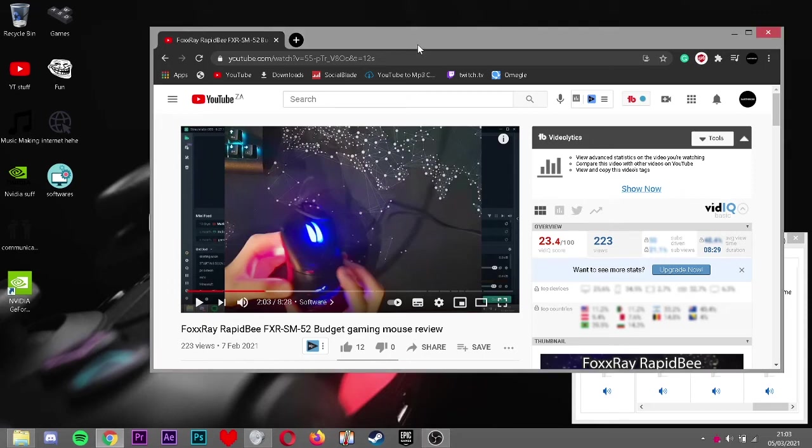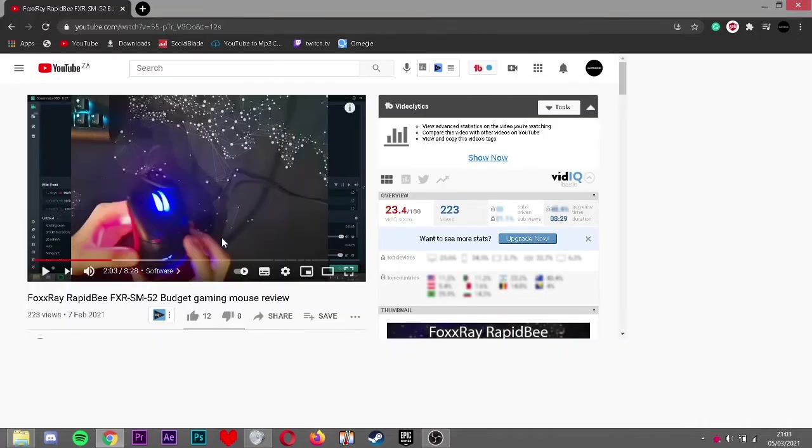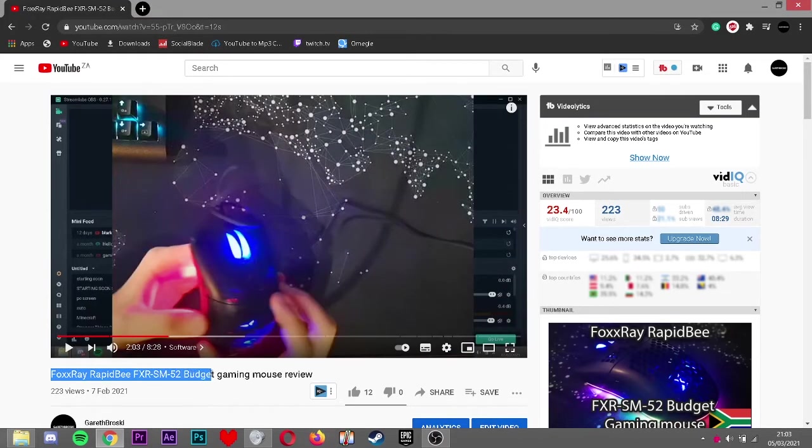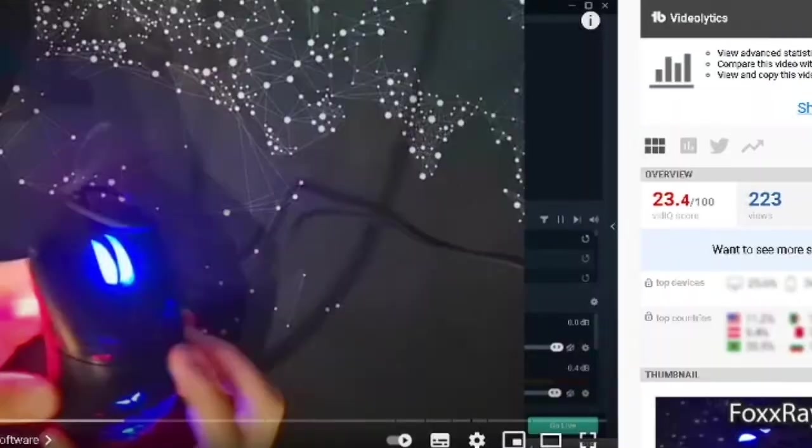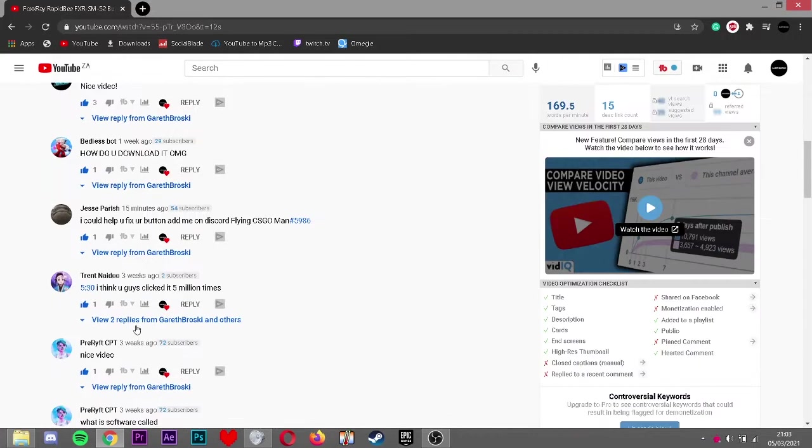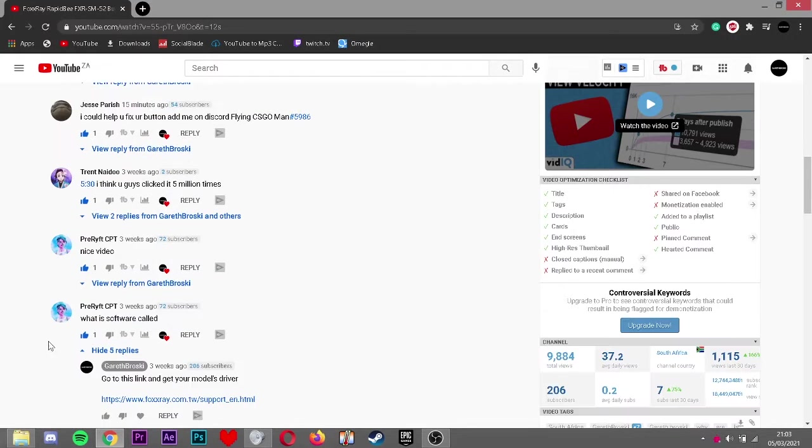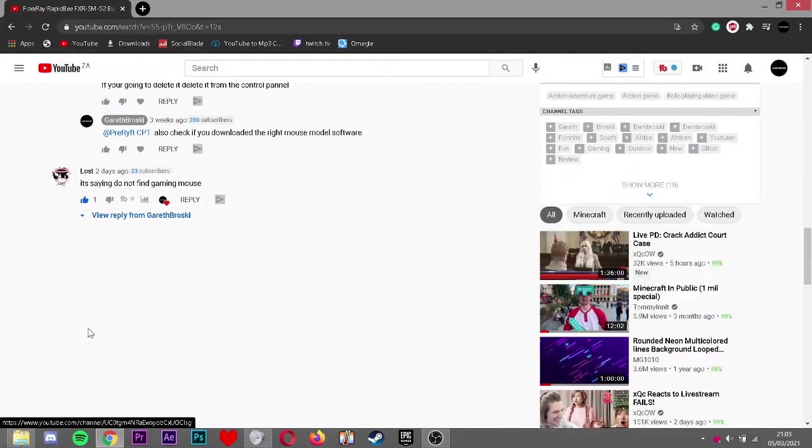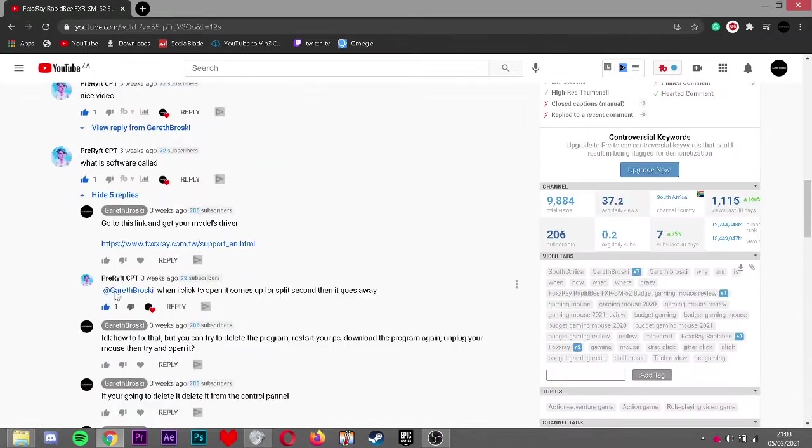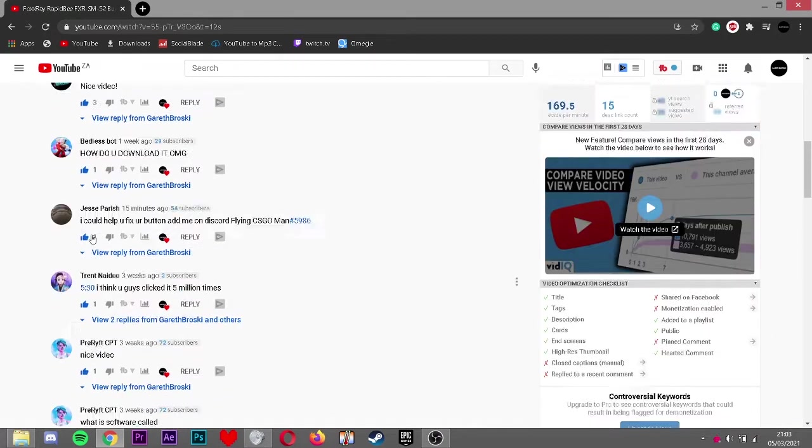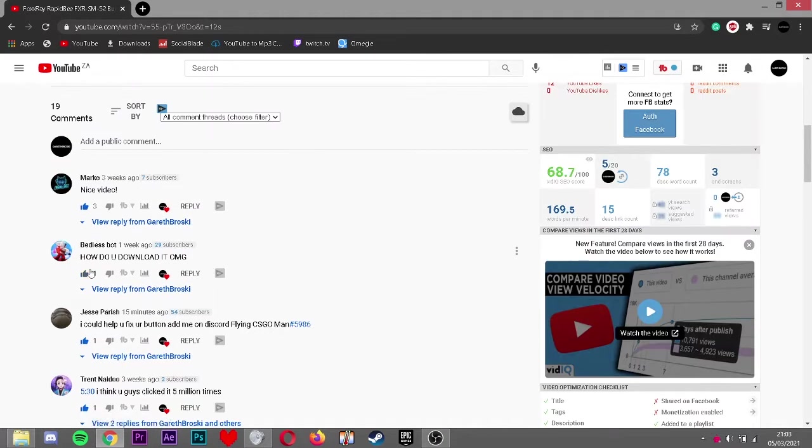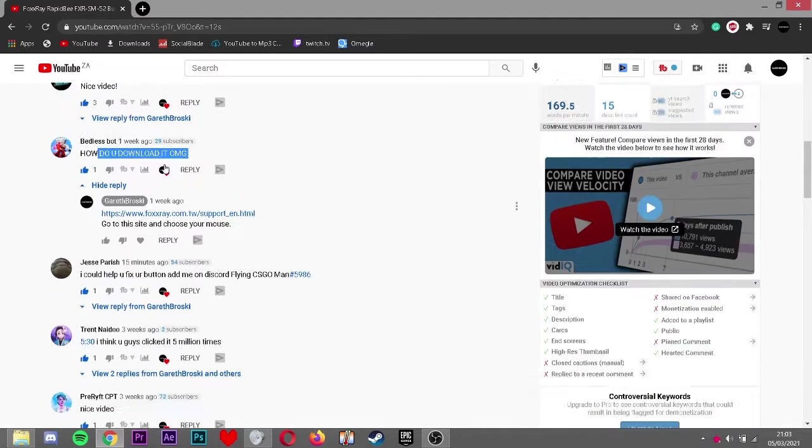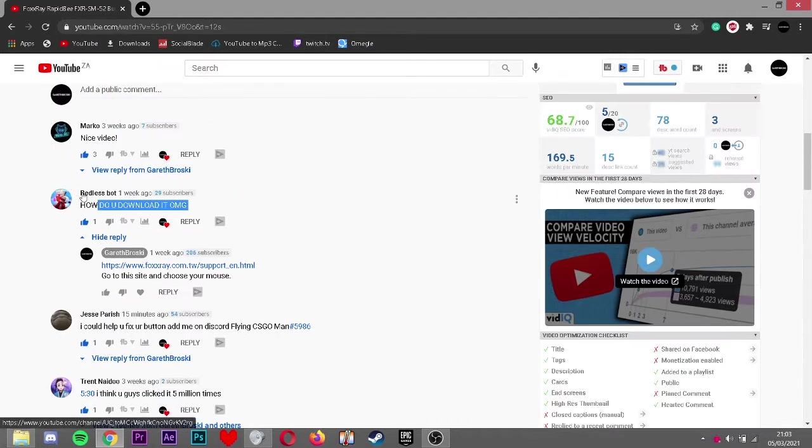Hey what's up guys, so for some reason on my Foxray Rabbit B gaming mouse review, a lot of you guys said, well at least the majority of the comments said, that they couldn't download it or find it. How do you download it? I'm making a video for you.